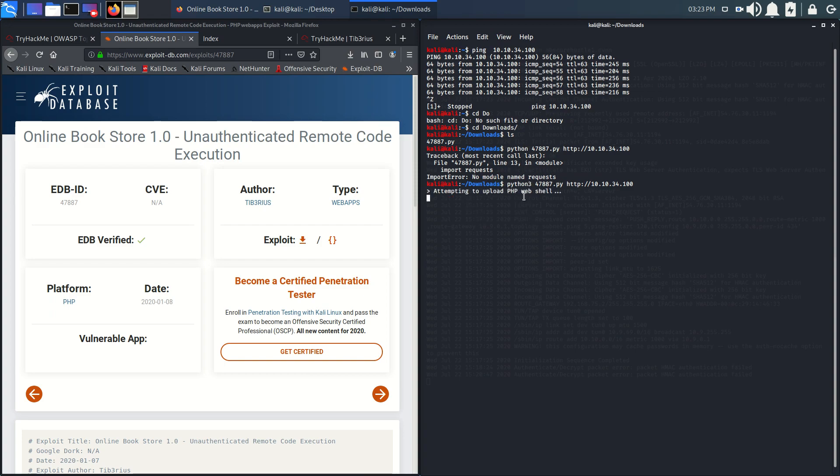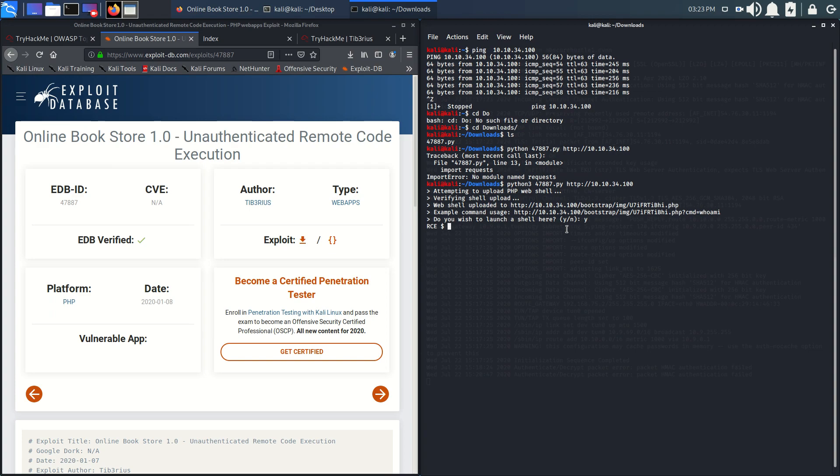Not with Python, so we'll try with Python 3. It's attempting to load PHP web shell. We'll get our shell. Do you wish to launch? Yes. We got our shell as RCE.